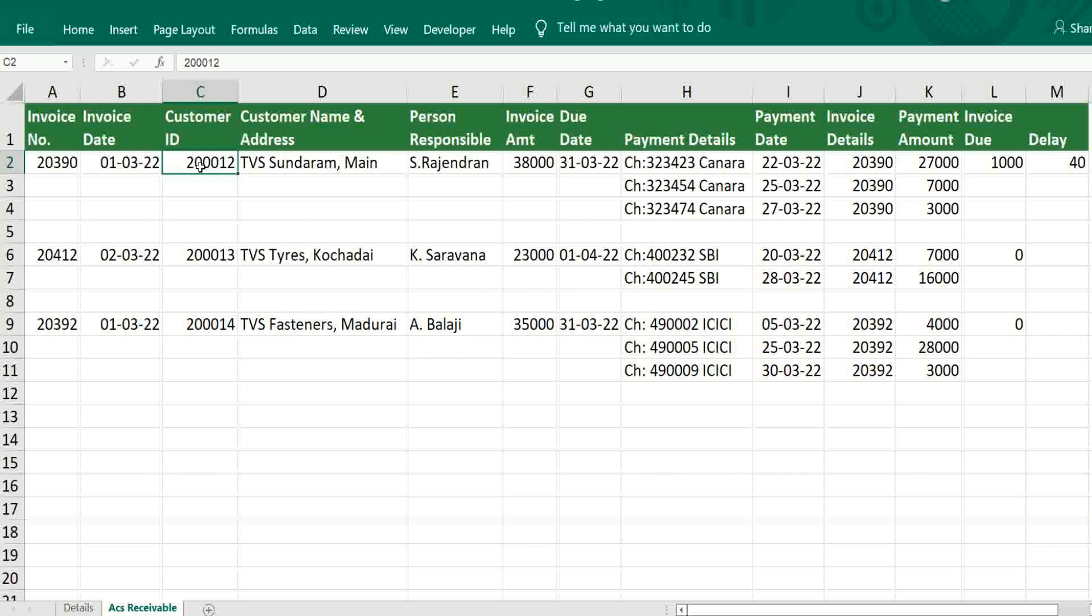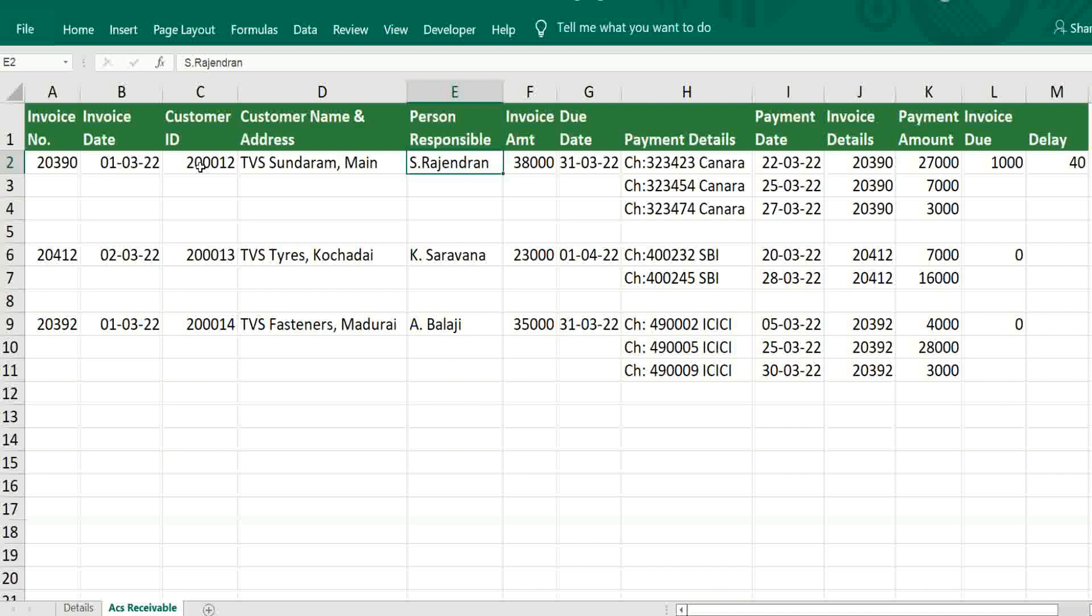After that, company name and address. Then who is the responsible person? We should know based on that only we can be able to send the statement to them.